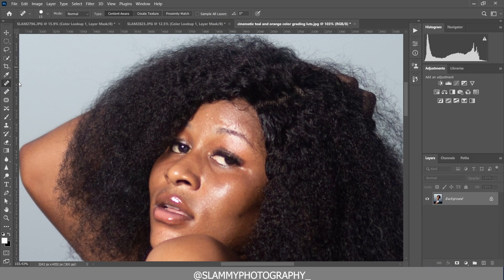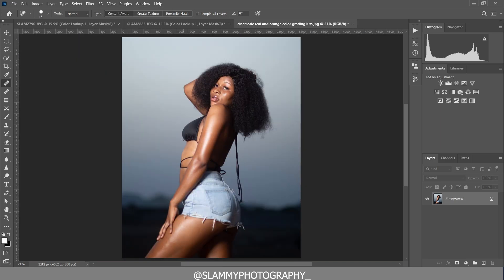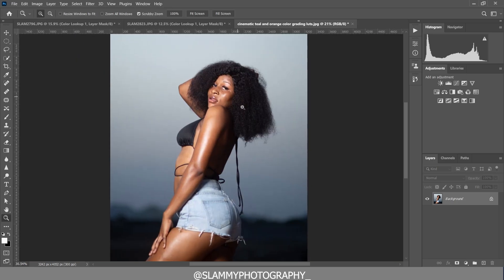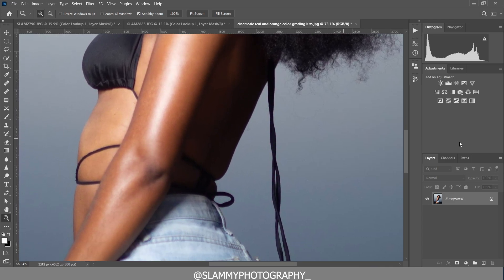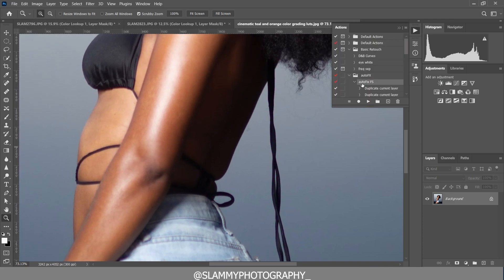The first thing we are going to do is remove all the red spots from our model's skin using a spot healing brush. Take note that if your skin is looking amazing — if you retouch your skin before applying color grading — the effect is going to look better. If you haven't edited the image and start color grading, it might look disorganized. To easily retouch the skin, we are going to use the AutoFix FS action.